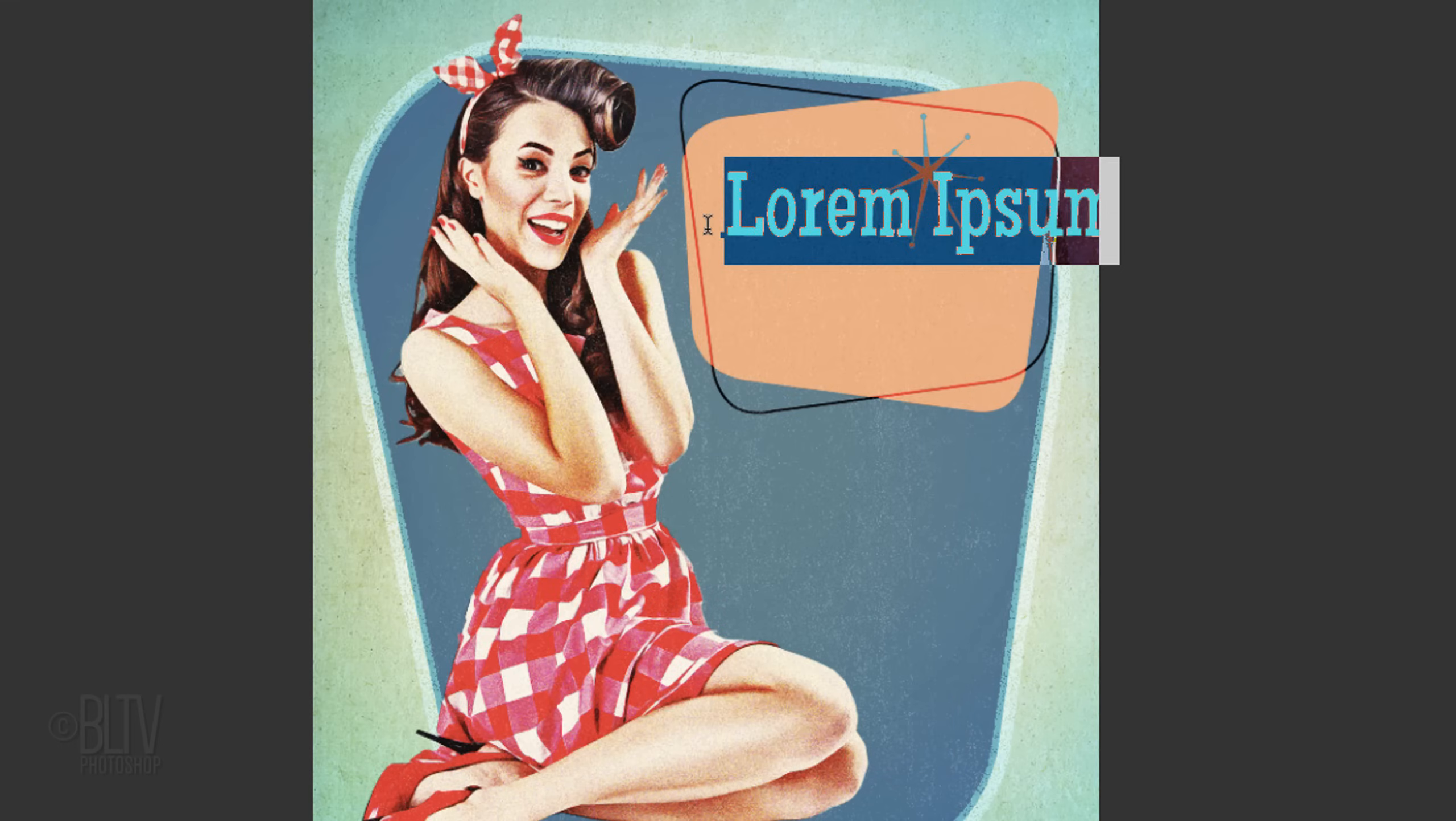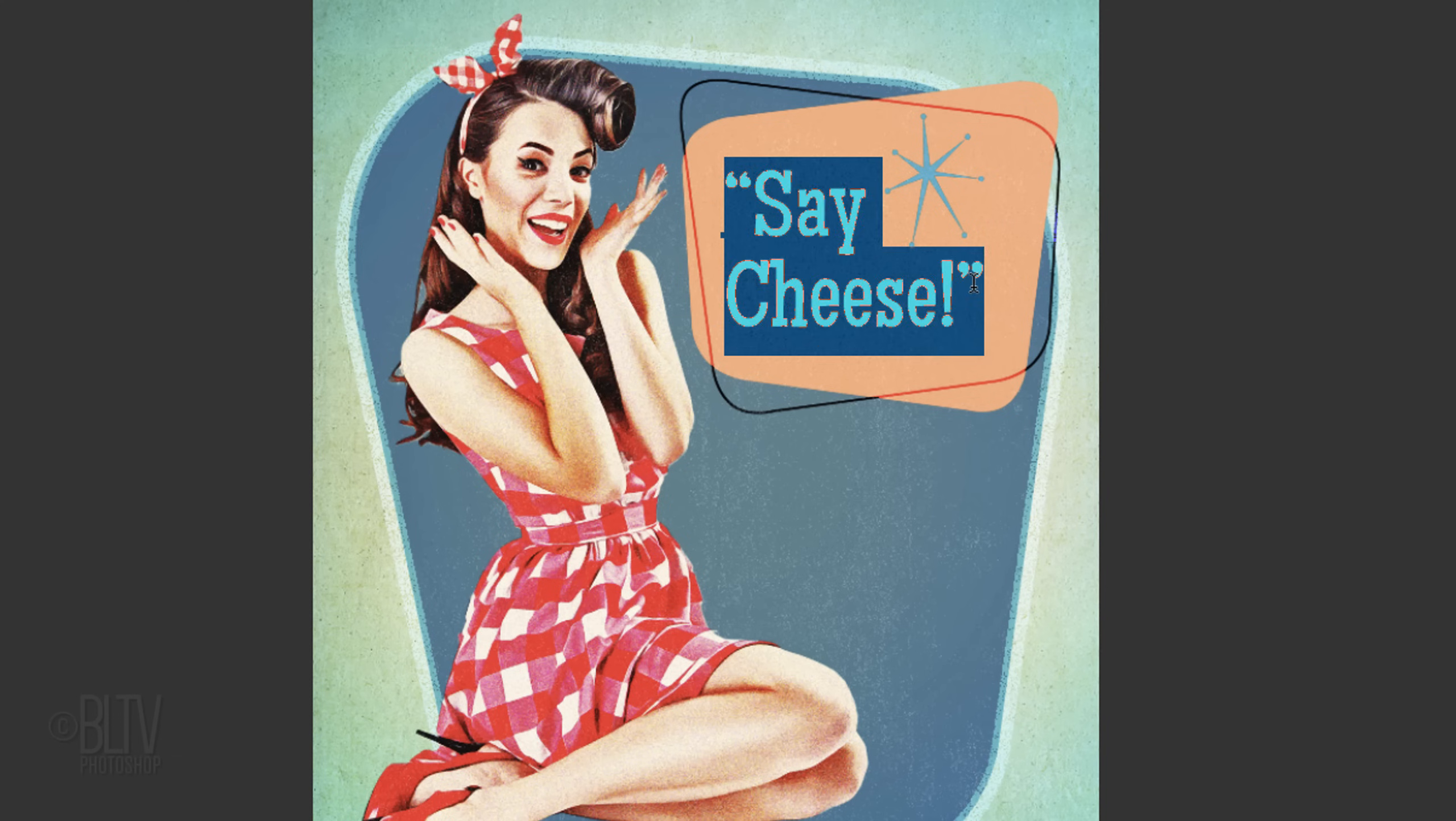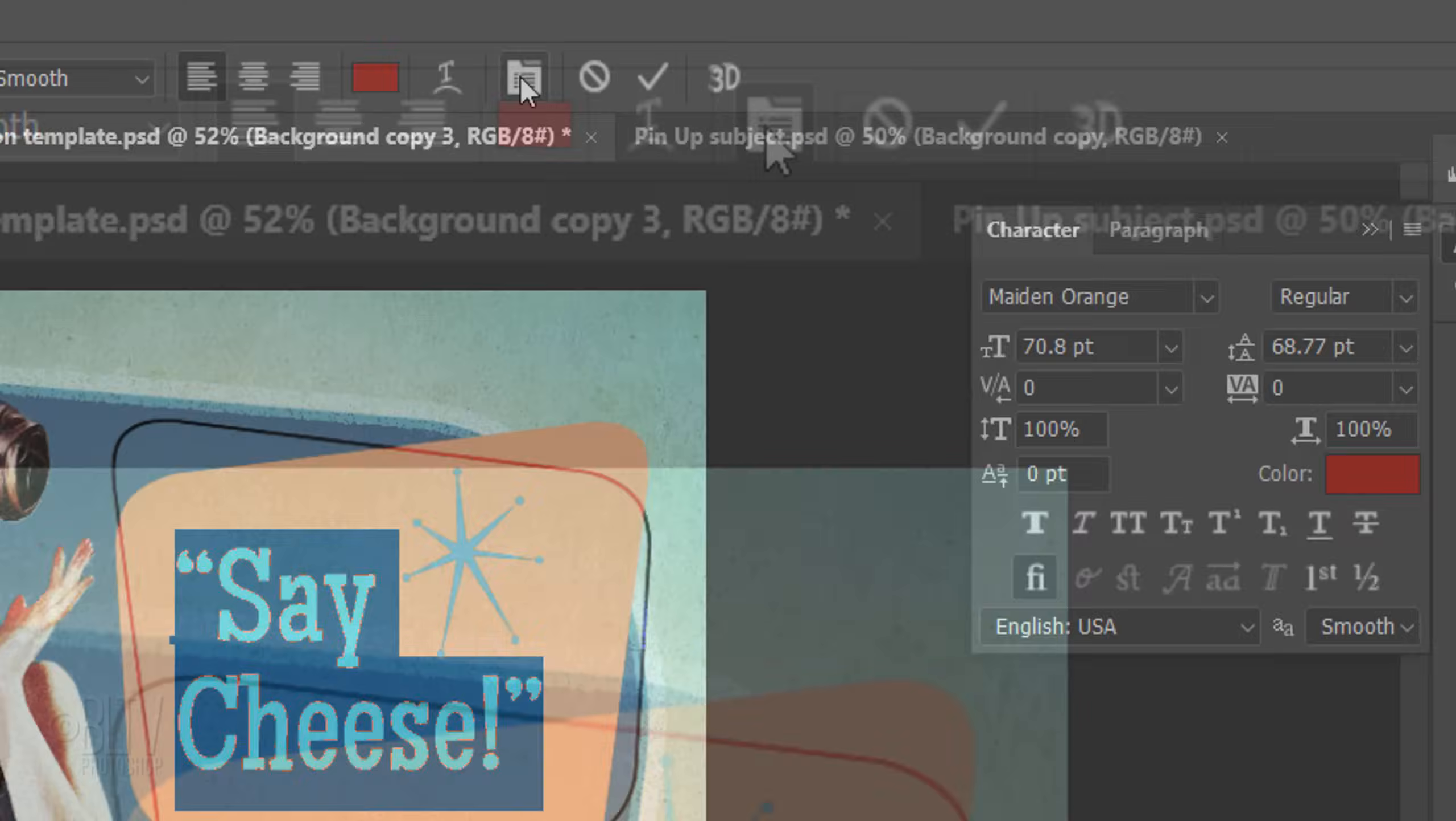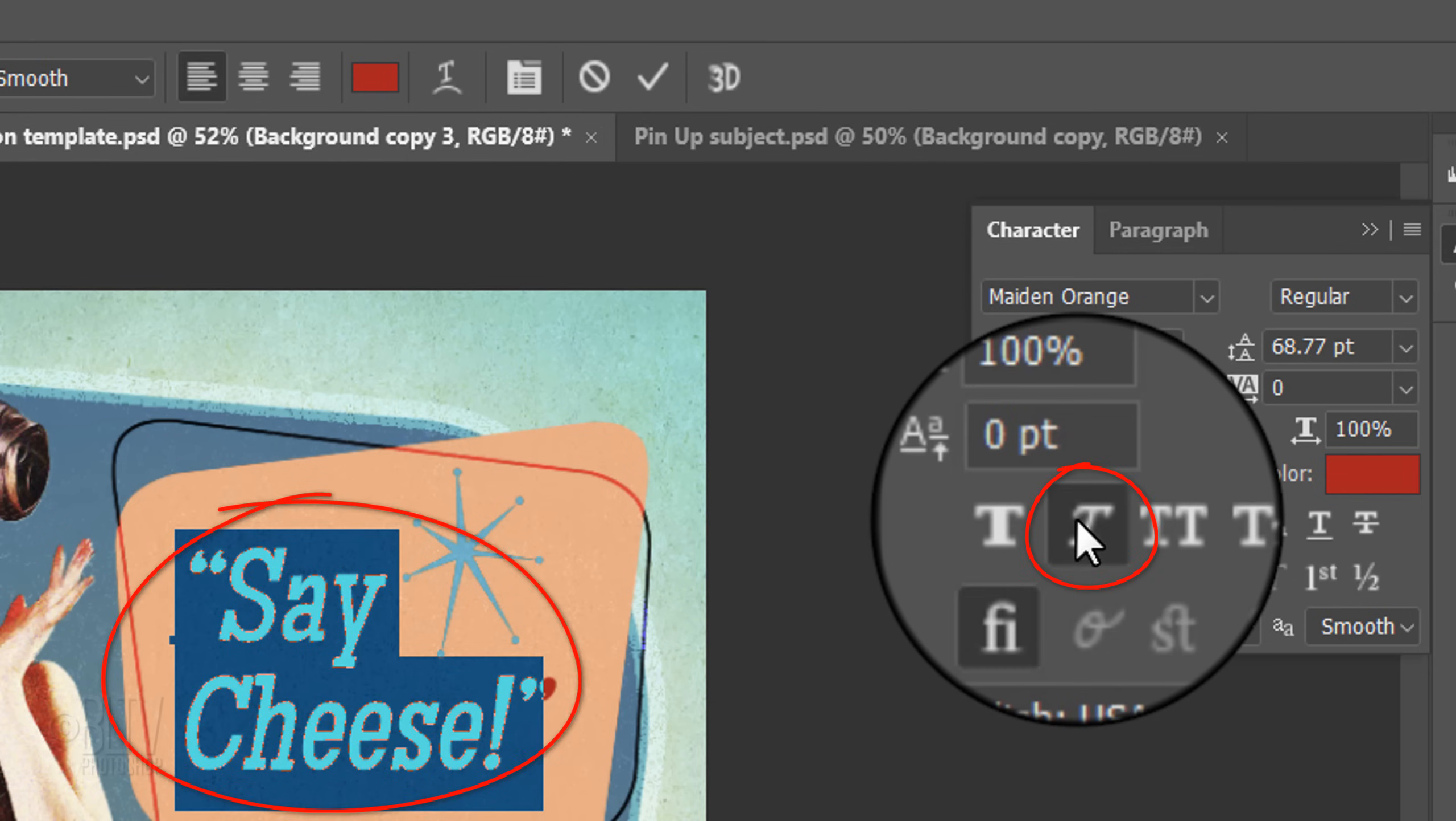Click the color box and pick a color for your text. Click on your document and type out your text. If you want to italicize it, highlight your text and click the Character or Paragraph icon or go to Window and Character. Click the italicize icon.